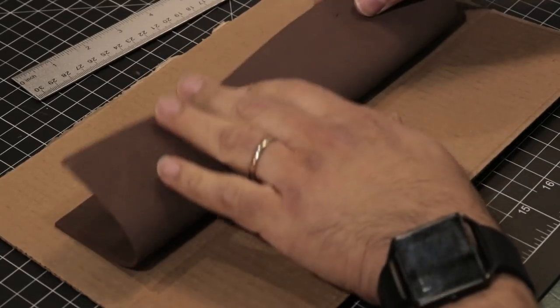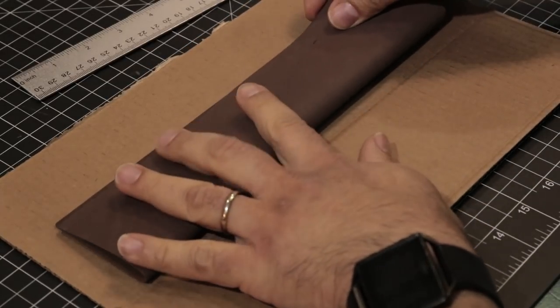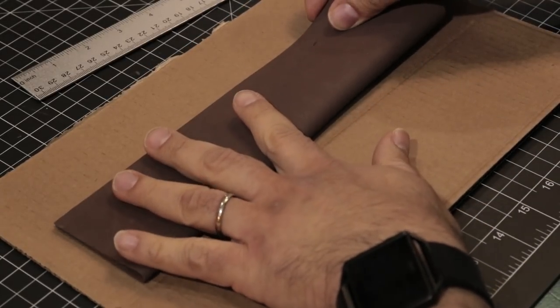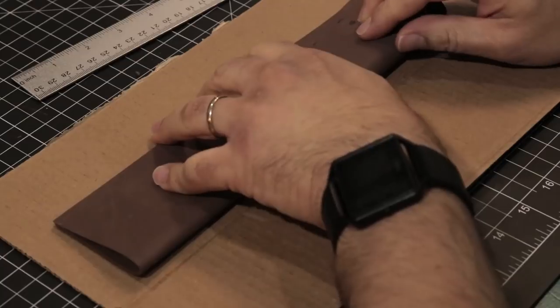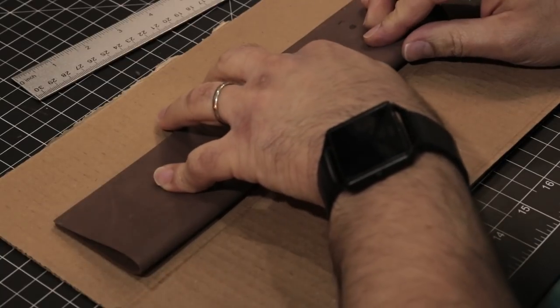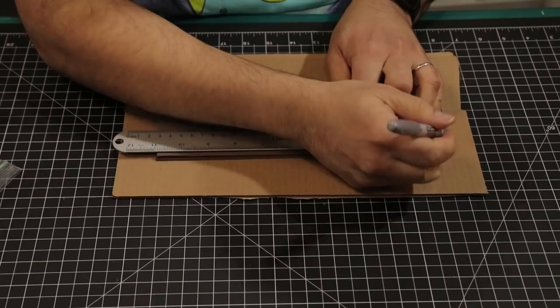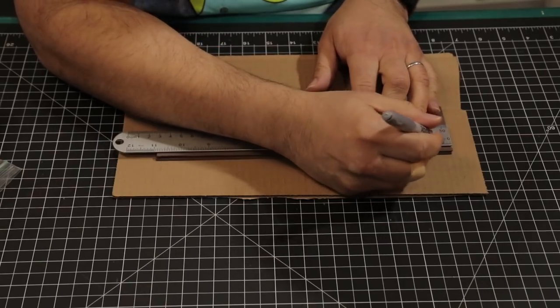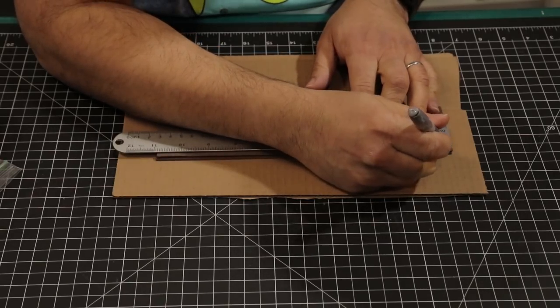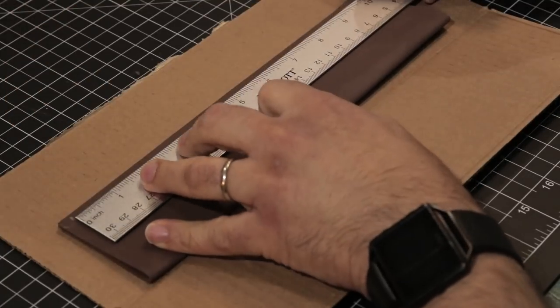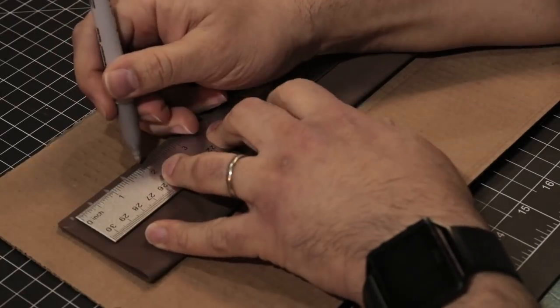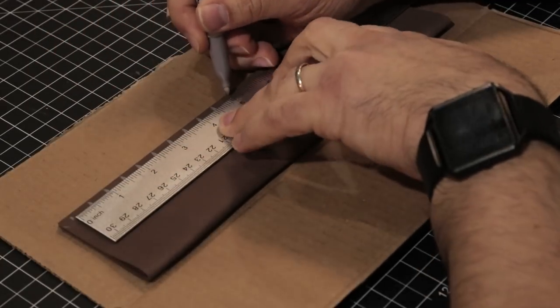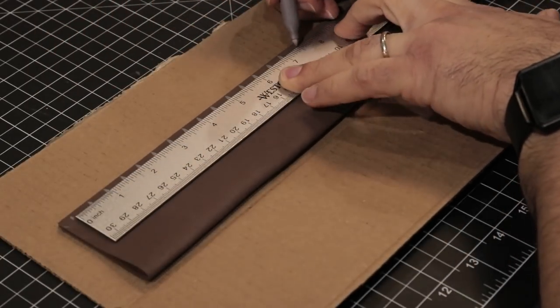Now fold it in half with the textured area inside. We'll mark it at a quarter inch, then every half inch, followed by drawing a line about a quarter inch in.